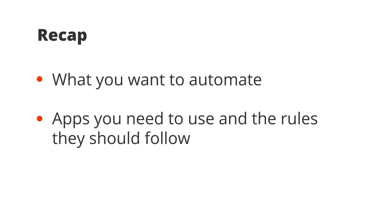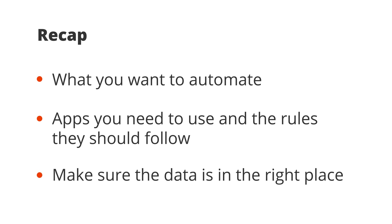the apps you need to use, the rules you want them to follow, and making sure that your data is in the right place.